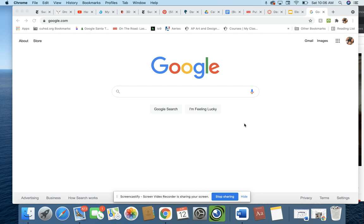First of all, you need to be using Google Chrome as much as you can, so use that and make sure that you are signed into your school Gmail account, which I believe is your student number .my.cuhsd.org.